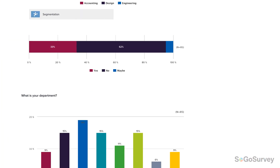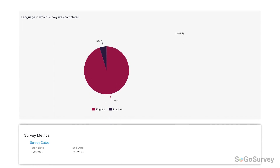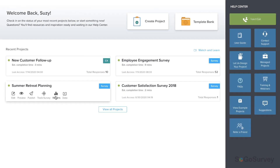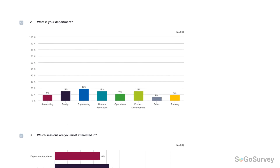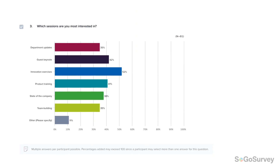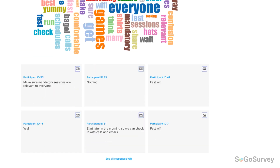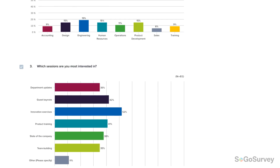The Omni Report really is a one-click wonder. As results come in, open Reports and you'll see Omni right away. At a glance, you'll find results are ready to go. Simple. You'll find answers to all of your questions here, as well as metadata.